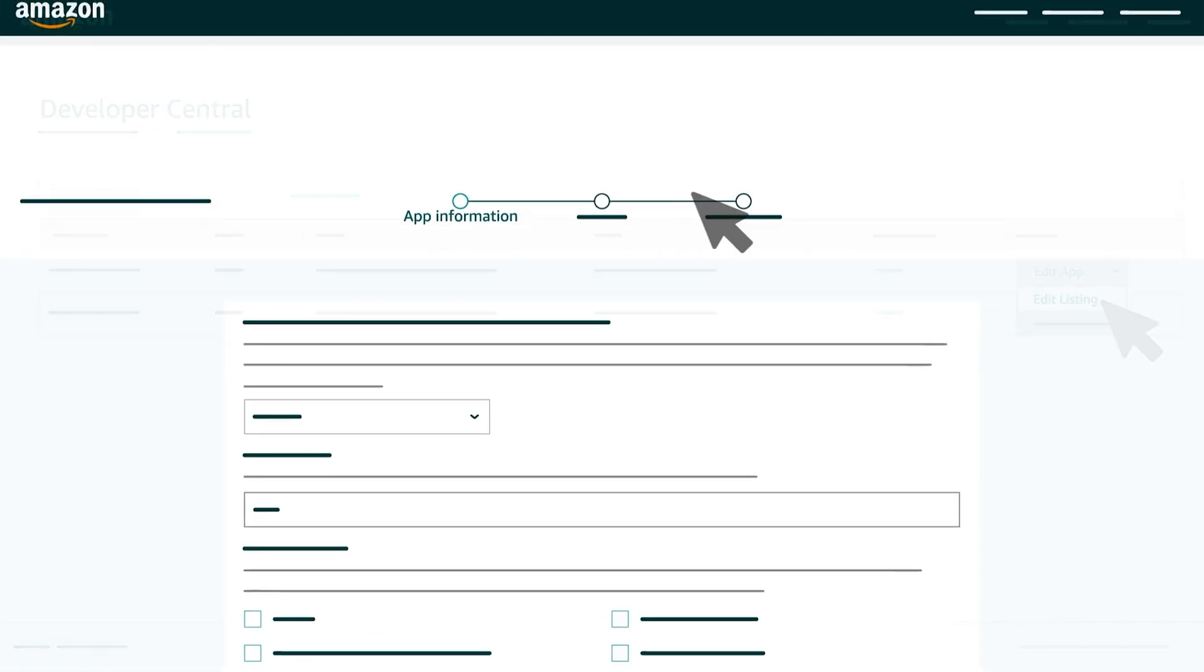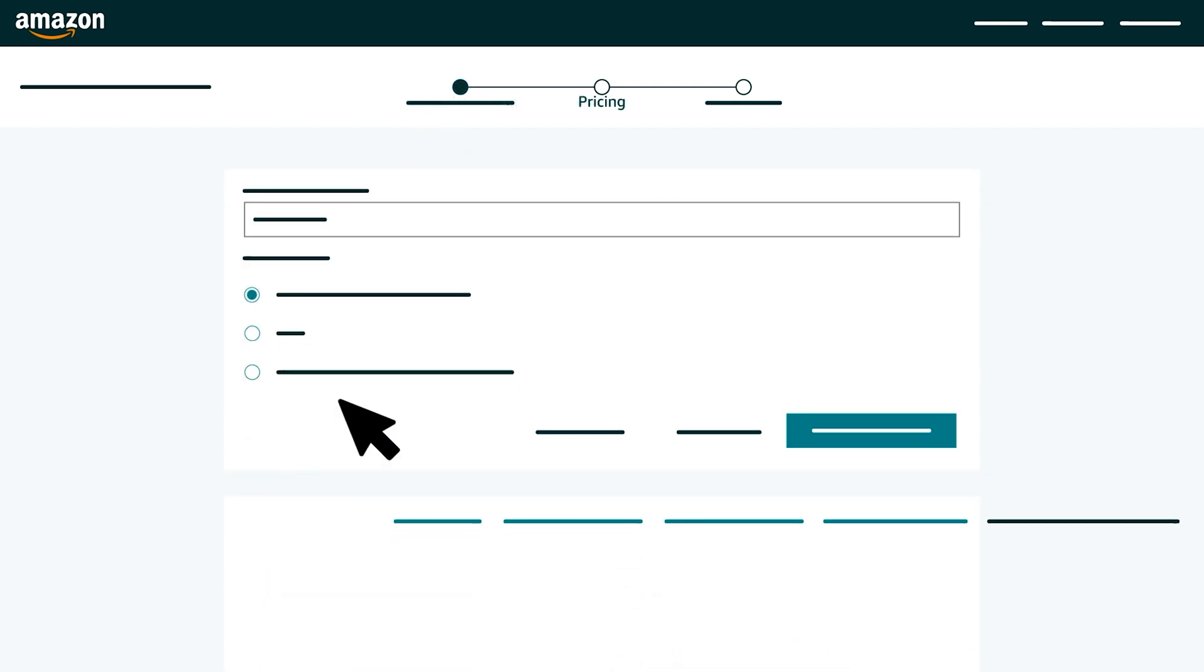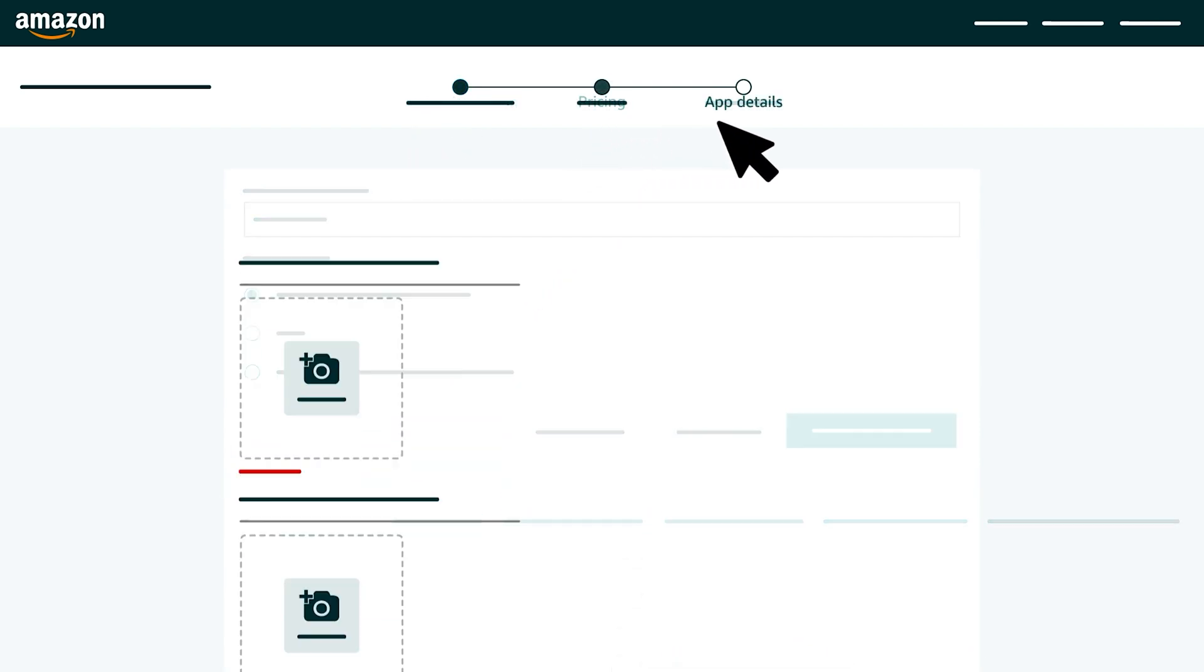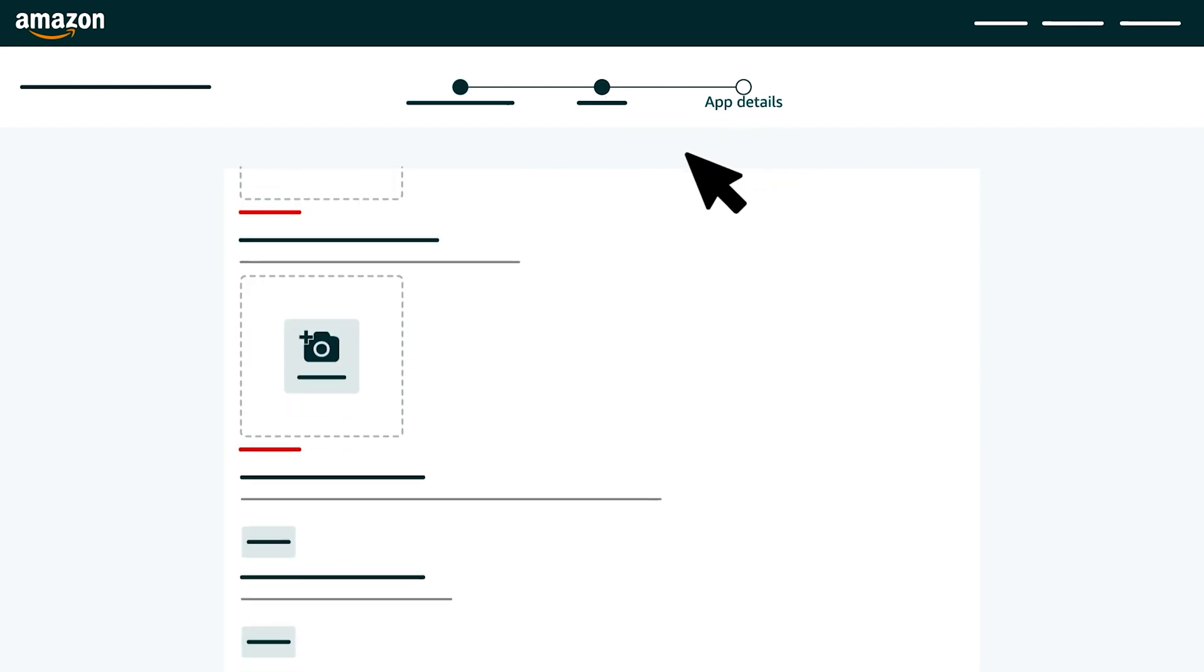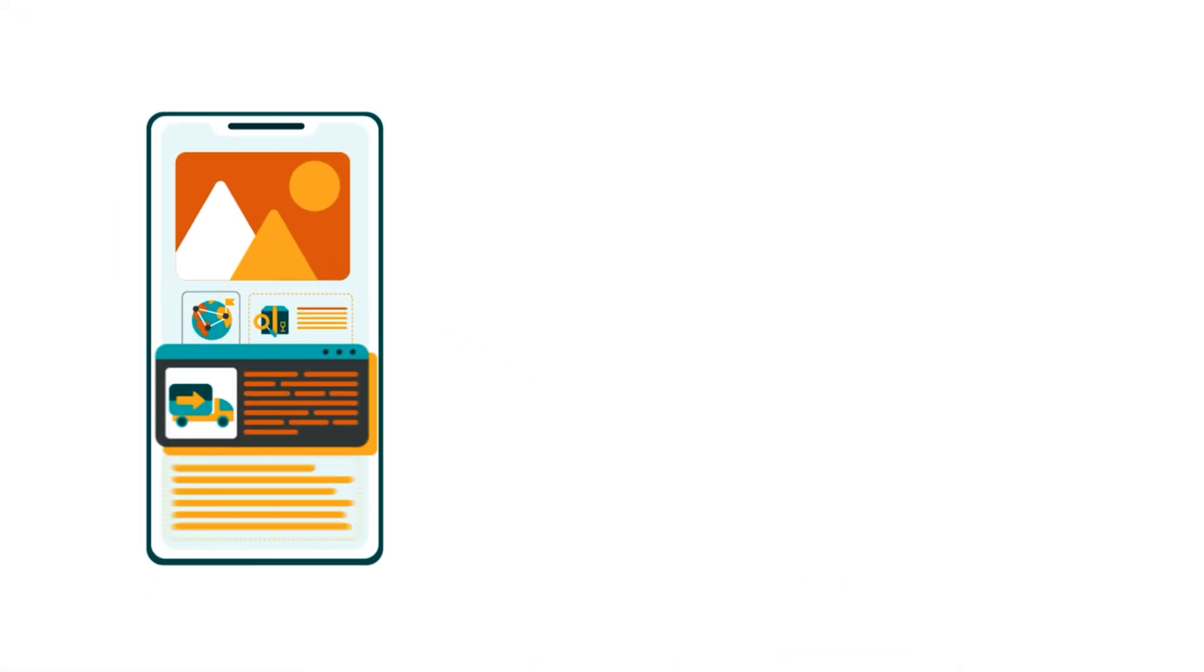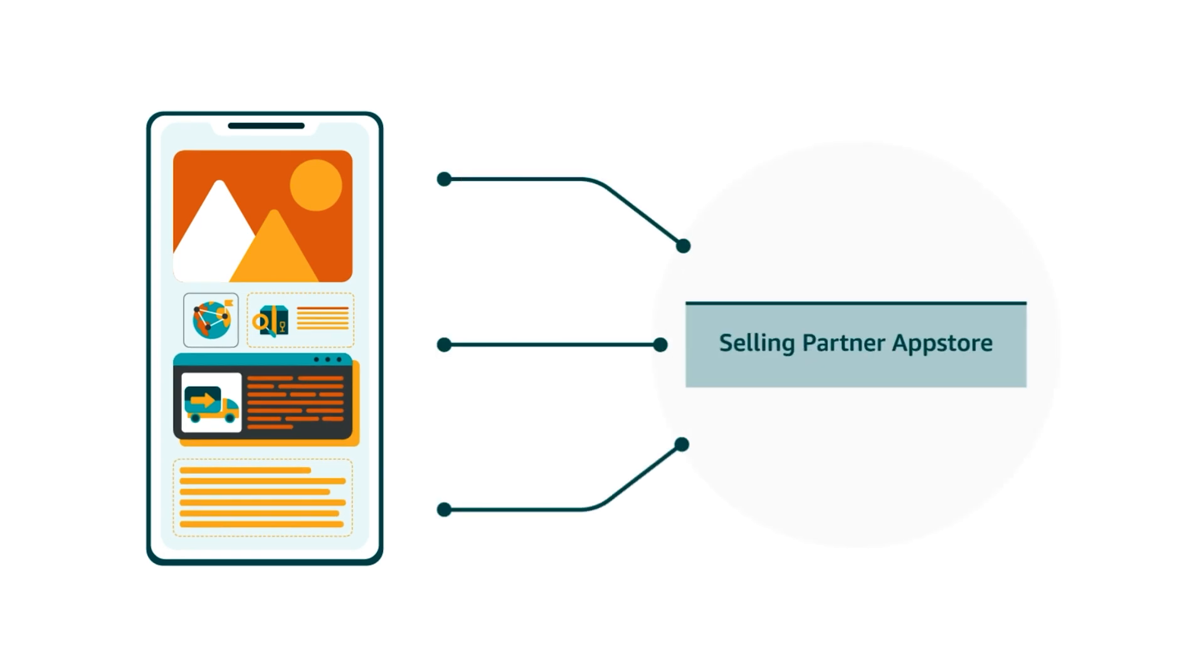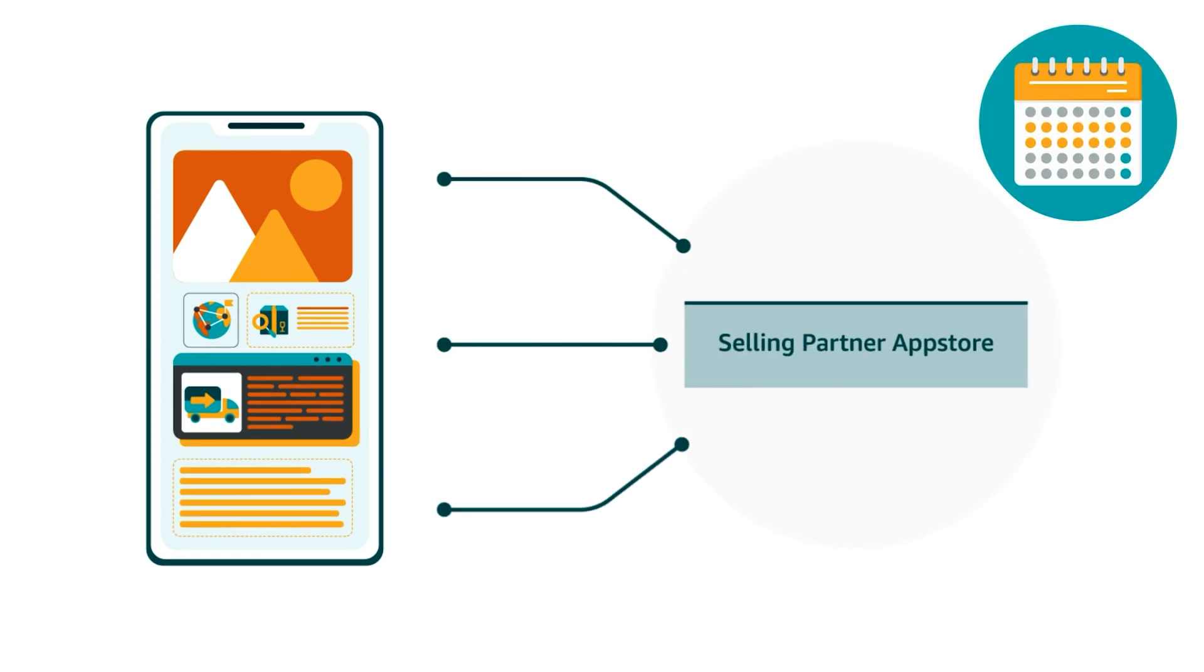This will take you to an app information form which you'll use to provide listing and pricing information as well as images for your app. Complete and submit the form and your application will usually be published in the Selling Partner App Store in two to three weeks.